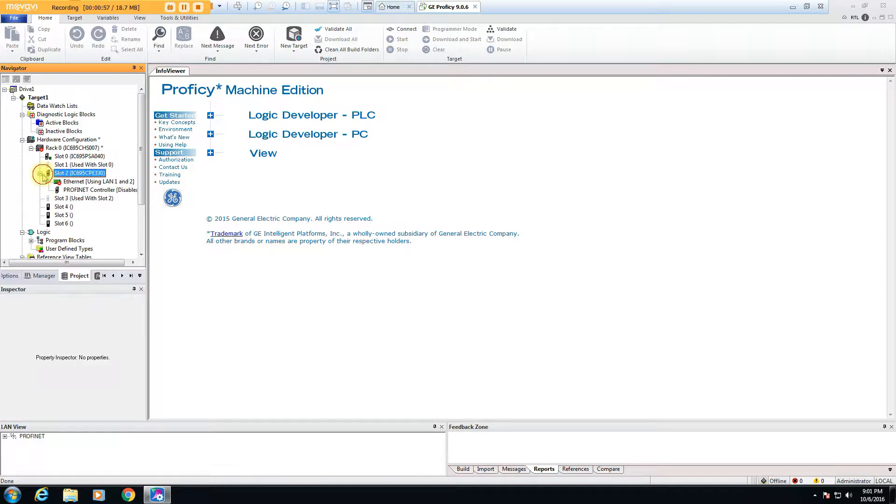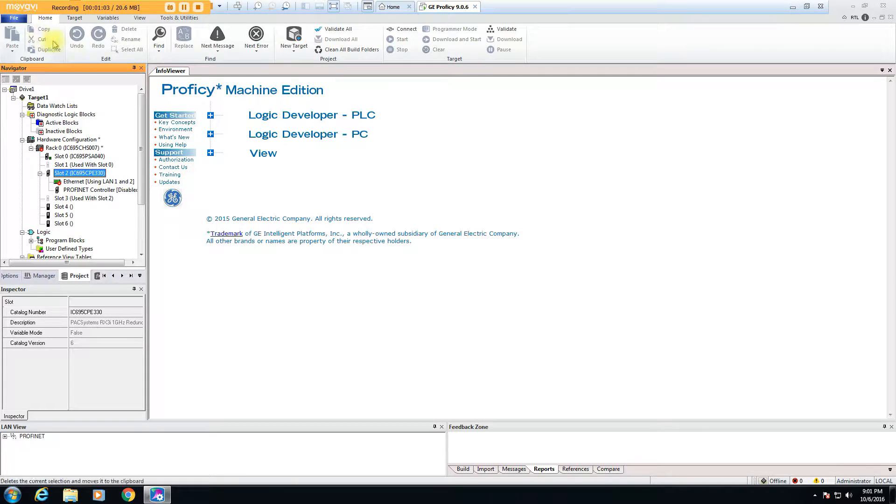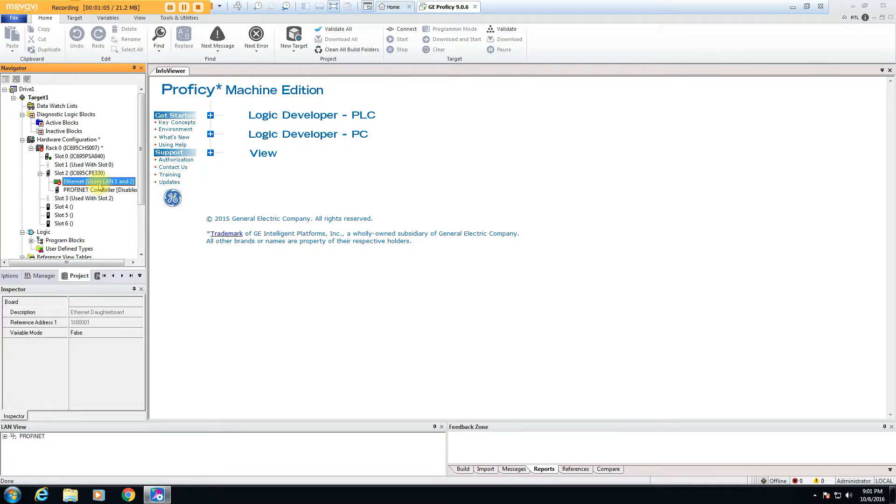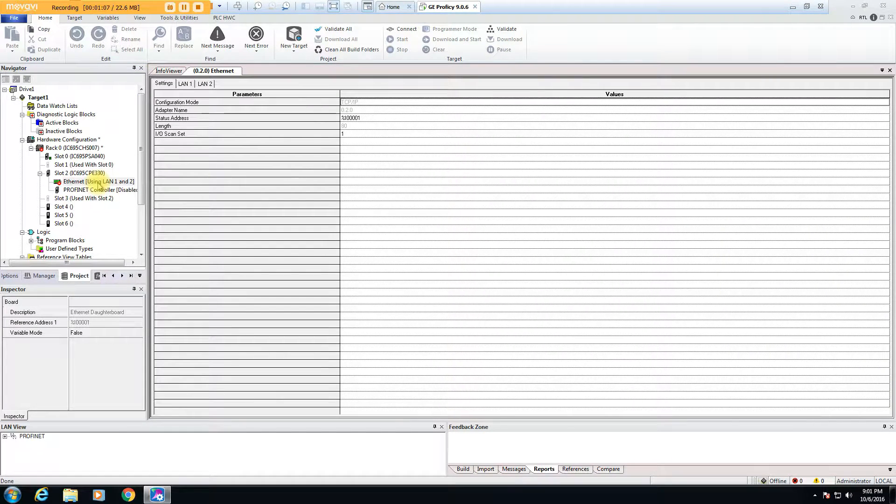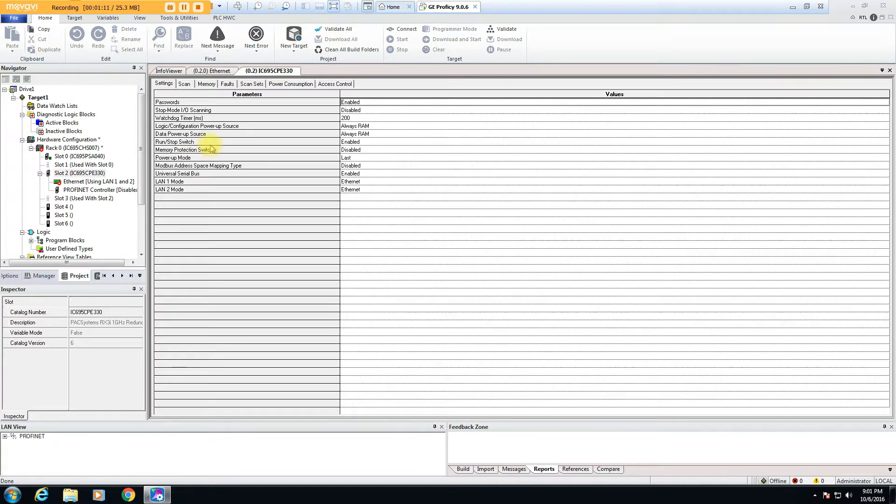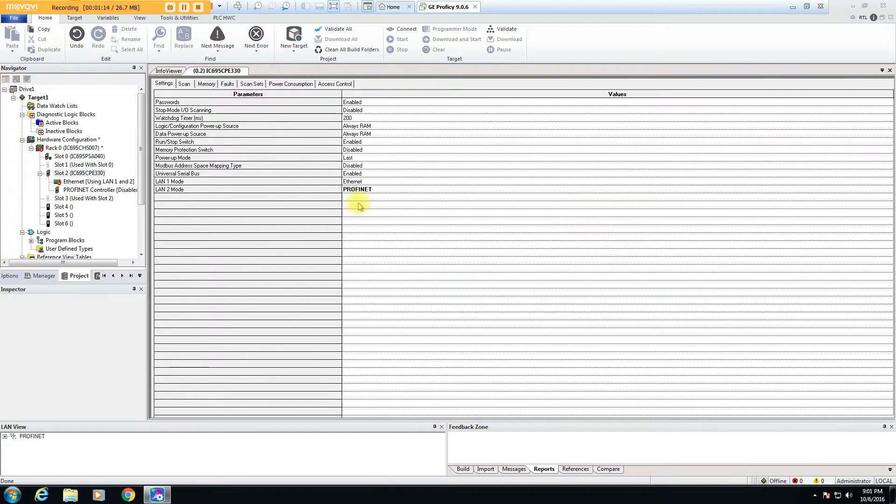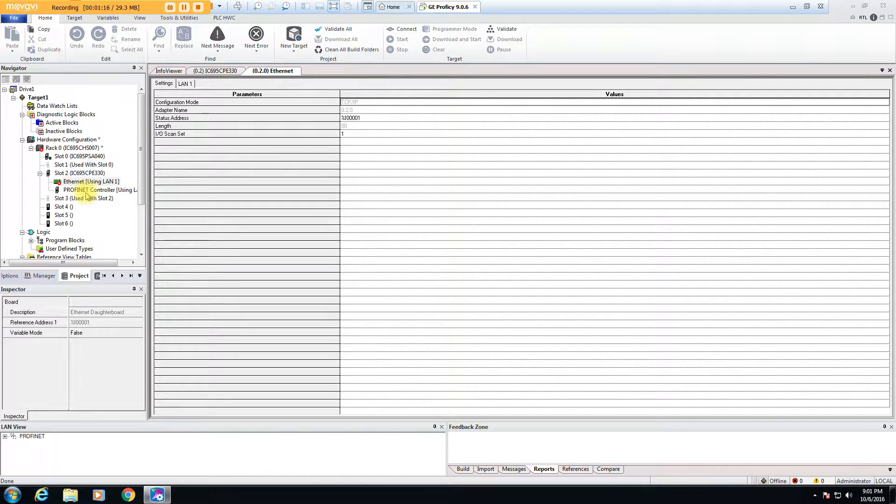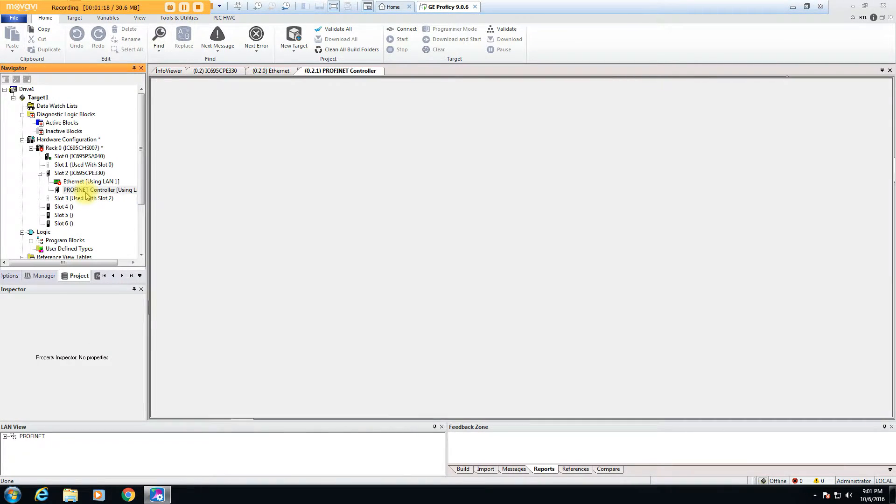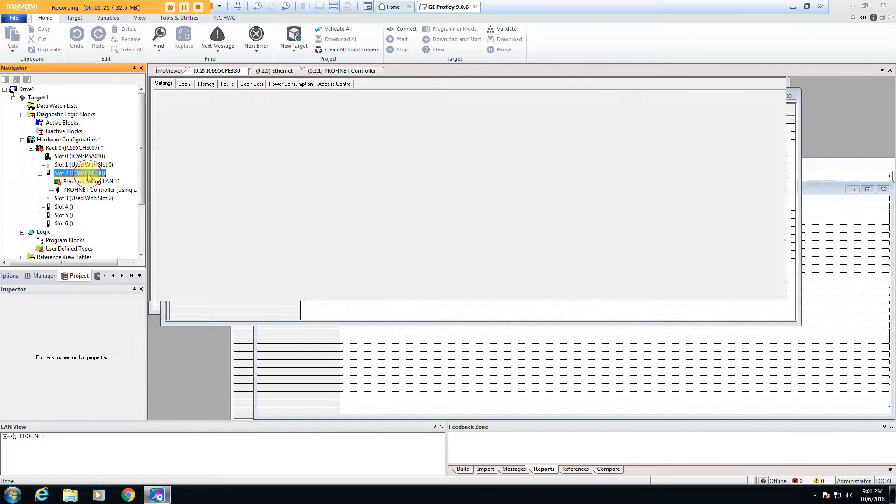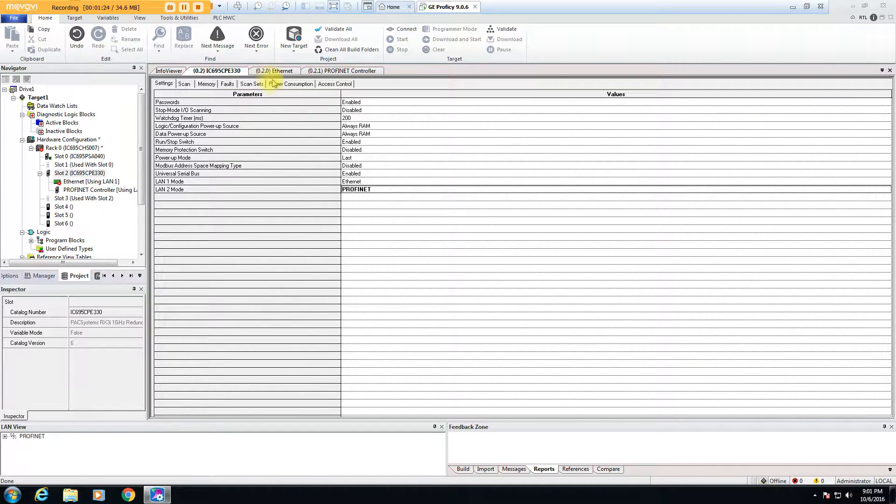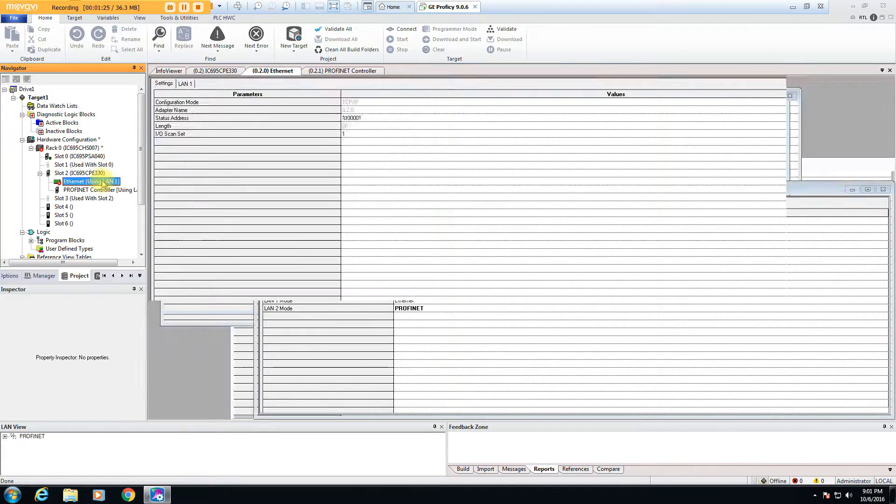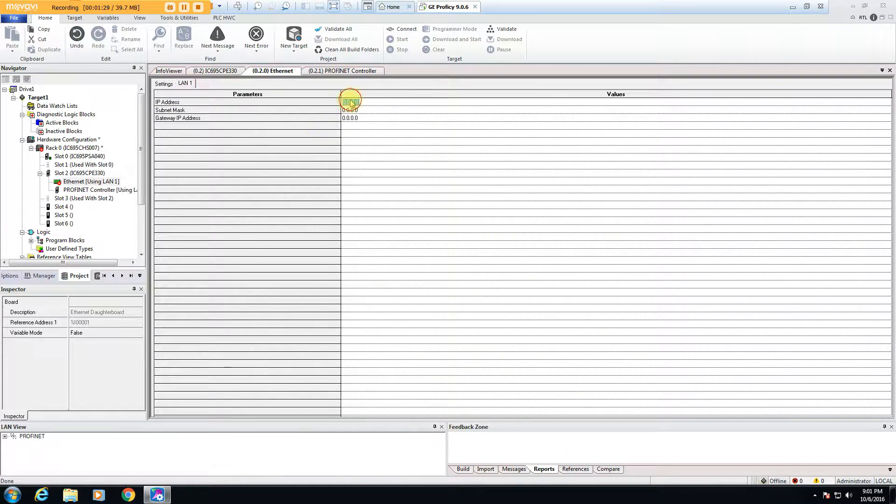Go ahead and configure the project for the correct Rack processor that you're using. In this case, this processor has a regular Ethernet port for programming and other Ethernet connections. It also has a built-in PROFINET port, so you have to set the PROFINET ports to PROFINET, otherwise they're just Ethernet ports. Then you need to set the addresses.